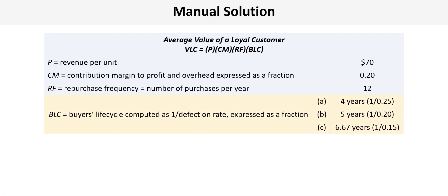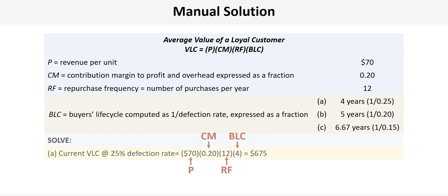Next we have to use the data to determine the BLC, which is the buyer's life cycle computed as 1 divided by the defection rate and expressed as a fraction. So under the first scenario A the defection rate is 25%, and so if we take 1 divided by 0.25 that gives us a 4-year buyer lifecycle.